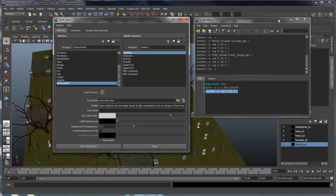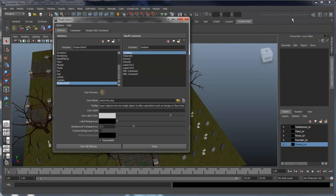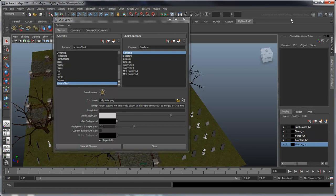The shelf editor lists all our loaded shelves, their respective contents, as well as various icon related display settings.